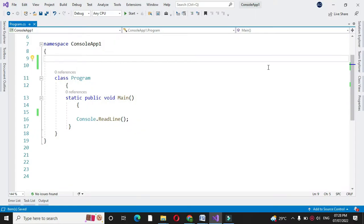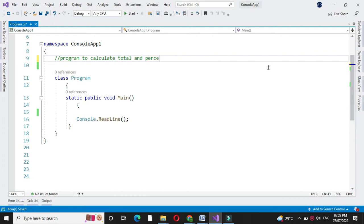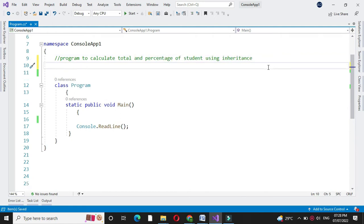Here we will write a program to calculate total and percentage of a student using inheritance. We are going to define three classes. The first class will accept the role number and name. The second class will accept marks of three subjects, and the third class will display the total and percentage along with role number, name, and marks of three subjects.